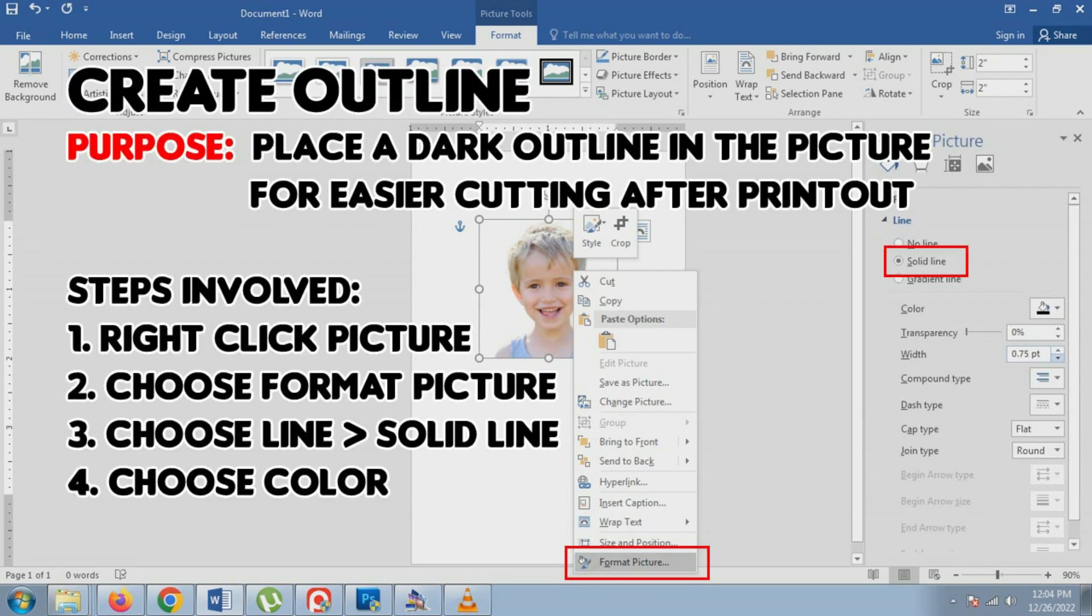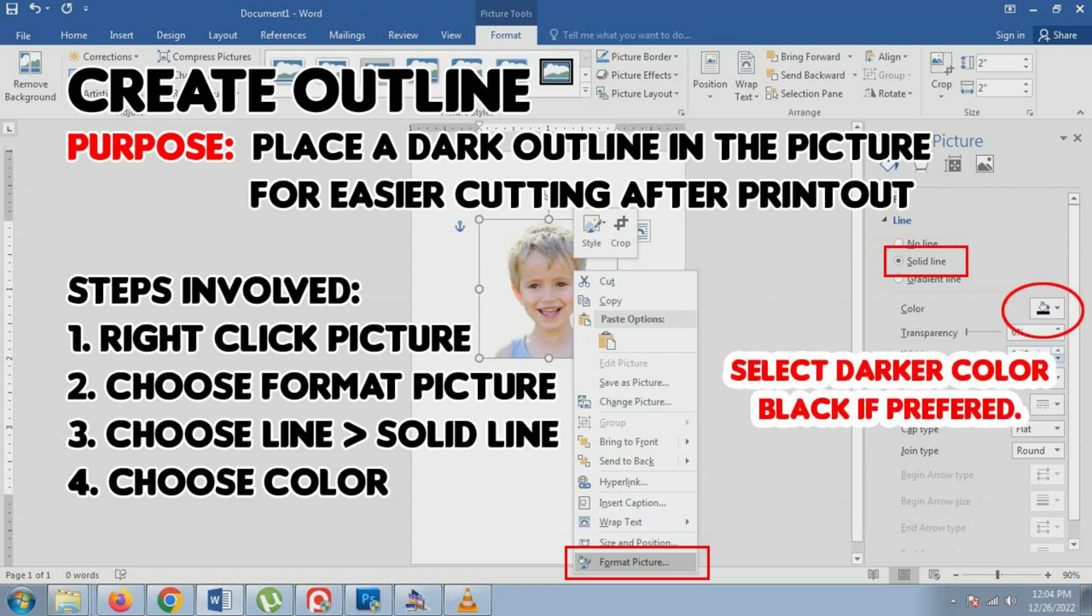Next is creating outline around the picture for easier cutting. In choosing color for the outline, darker colors is preferred. You may choose black.